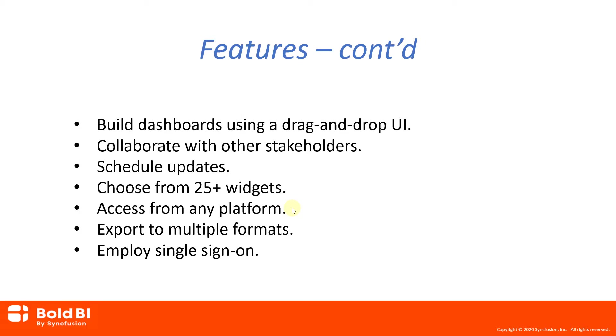You can easily export dashboards to a variety of common image formats, PDF, and Excel, and then share them with those who may not have access to the dashboards. You can secure Embedded Dashboard access with single sign-on integration with most directory systems, such as Active Directory and Office 365, for authentication and authorization.